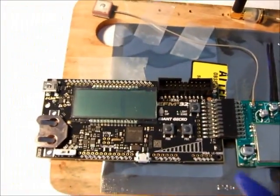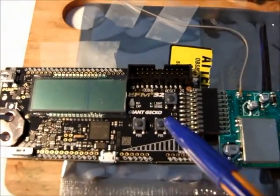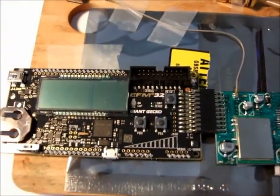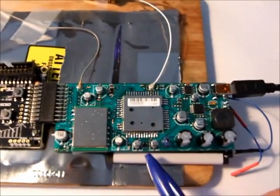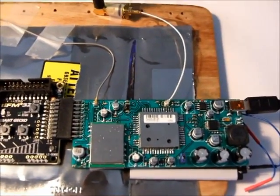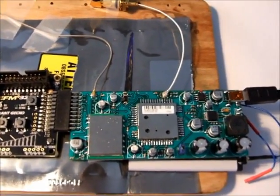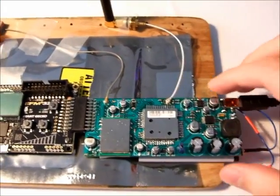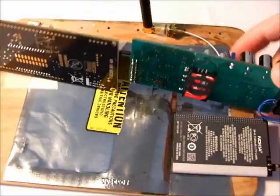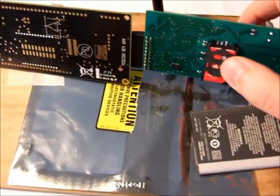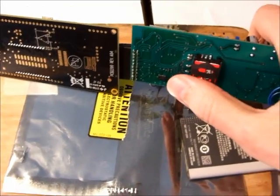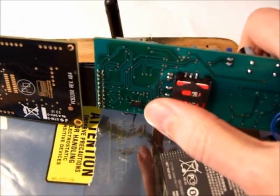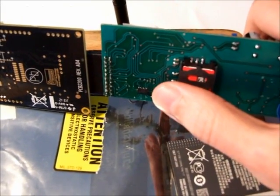Here we have SDK with Giant Gecko and here we have Torex LDO for low energy applications. And on the bottom we have SIM card holder and this is accelerometer.